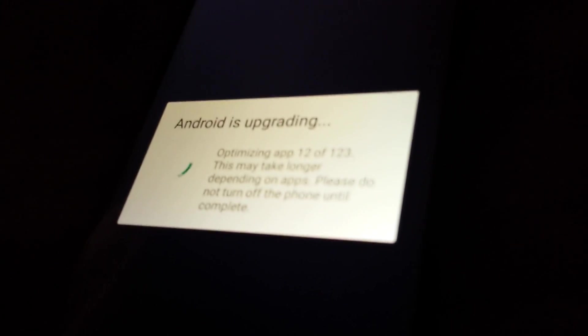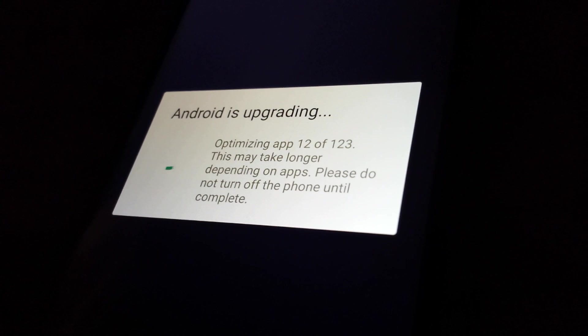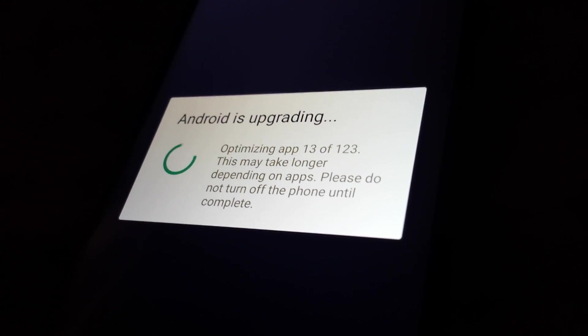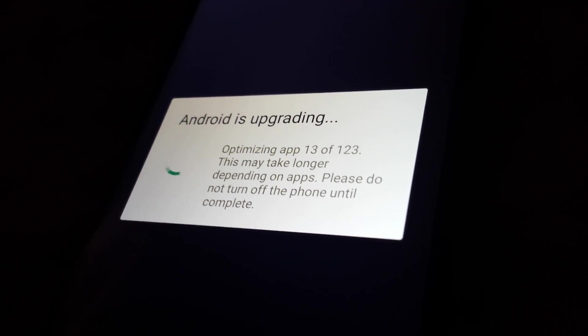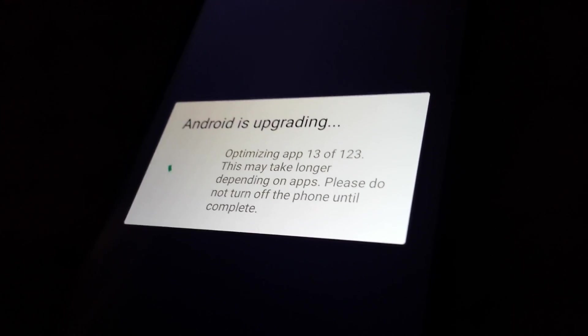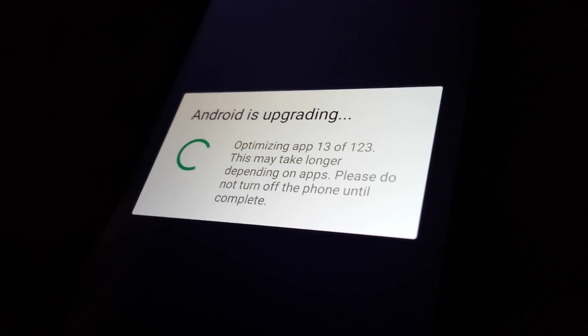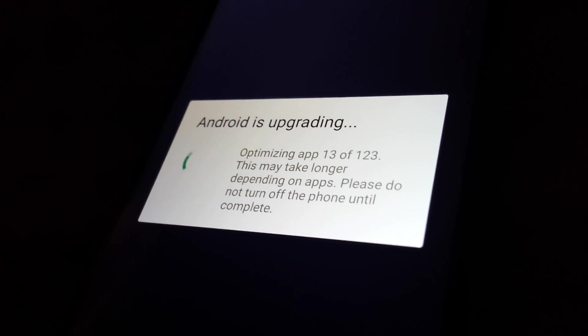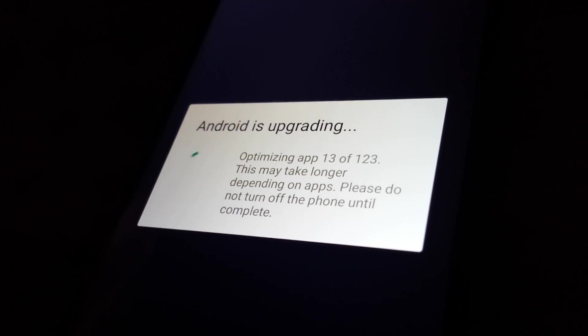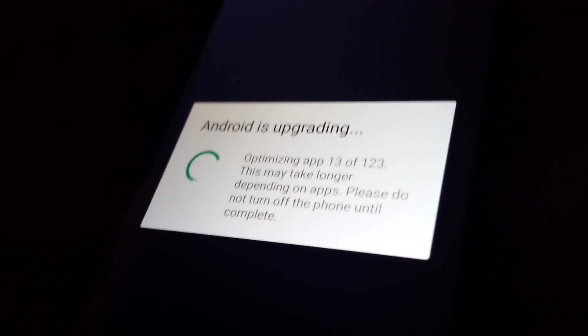It says Android is upgrading, optimizing apps, 8 of 123. Can't really get this to focus. There it is, optimizing apps 123. So I am gonna pause the video, I'm gonna let this go through just so the recording time can be short.